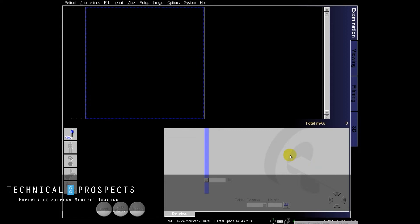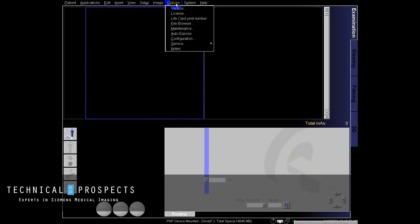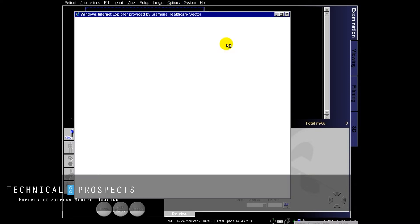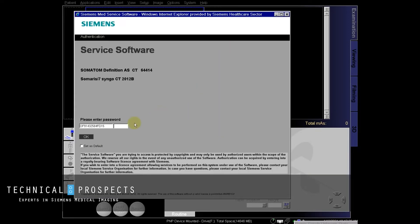Accessing our service files for our CT tube on a Siemens CT scanner, we'll go to options, service, local service, then we'll enter our service key.